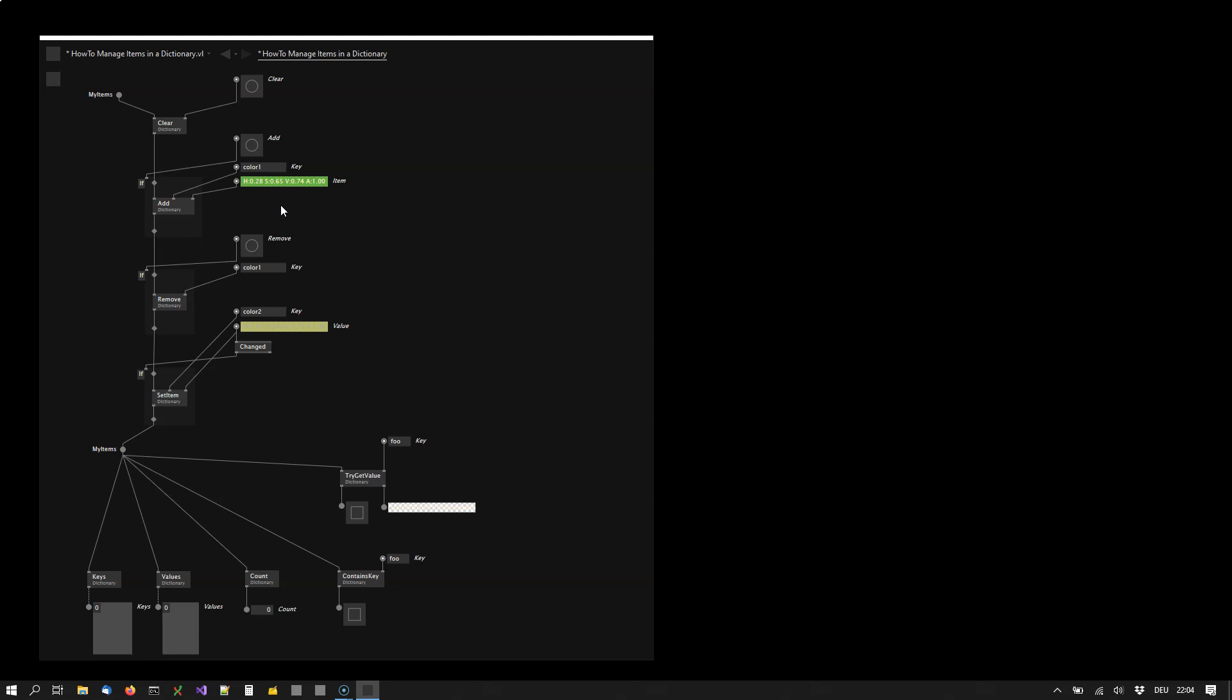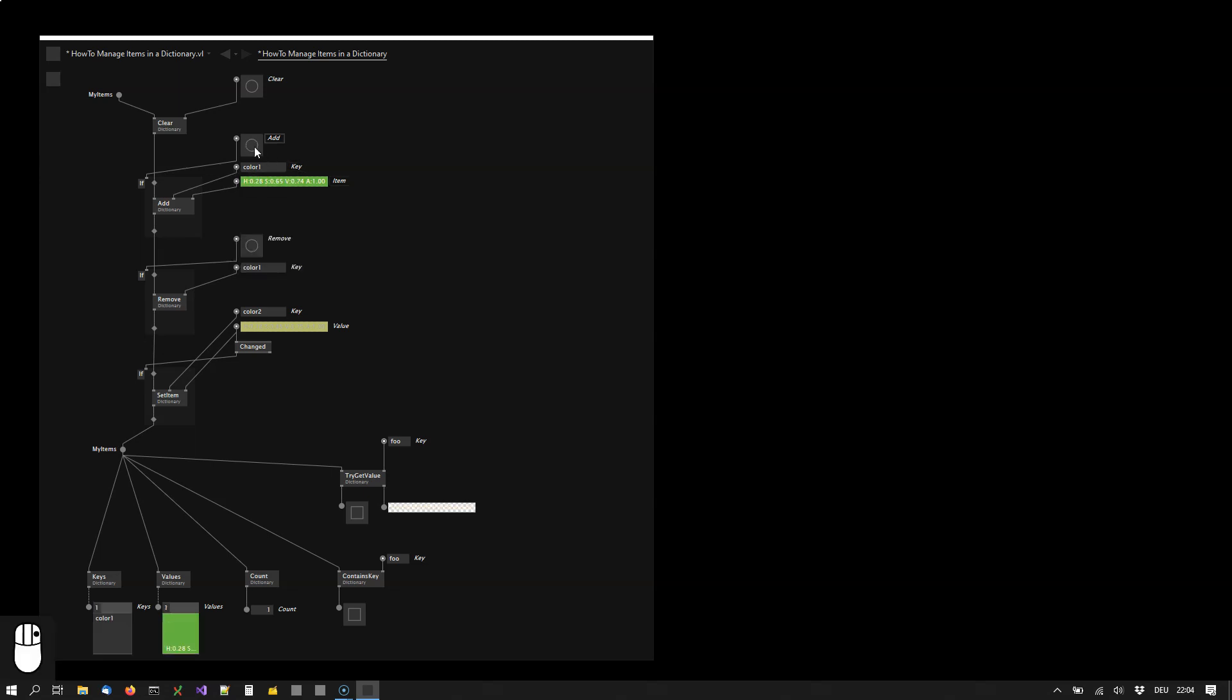In this example I've decided that my keys would be strings and the items would be colors, but the dictionary is generic so it really works with any data types for both keys and items. So let's see. I have a key color 1 that I want to associate with this green color. I add it to the dictionary and you see it's already in there.